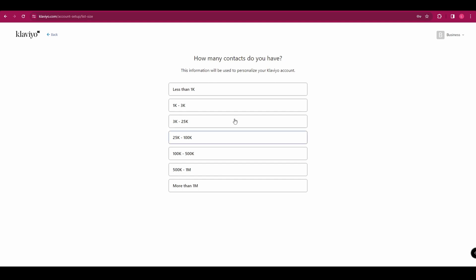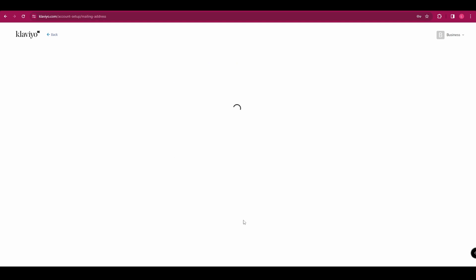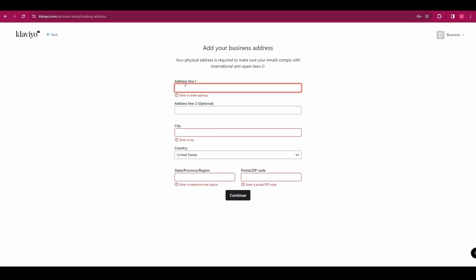And then it asks how many contacts you have. And then you need to add your business address.